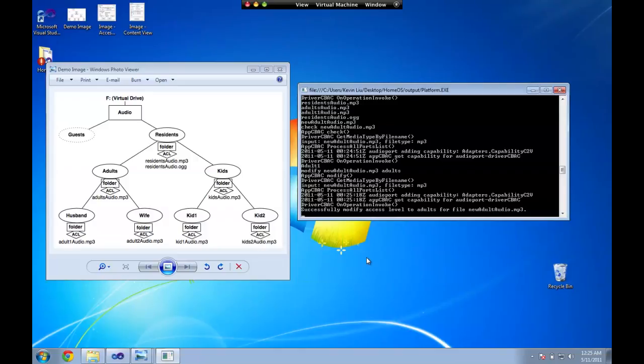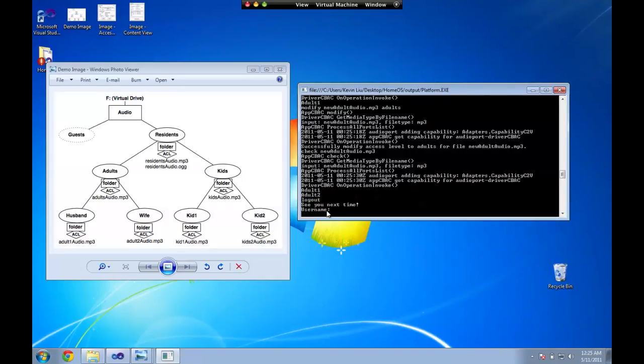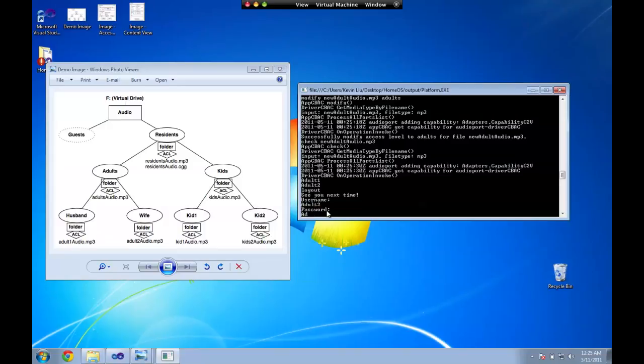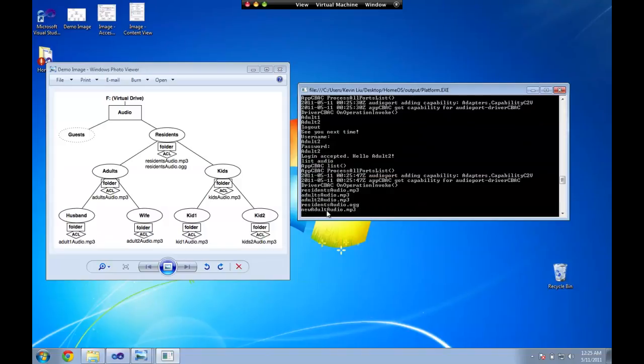And we try to check again. Adult audio. And now you can see that there's adult1 and adult2 are both in the ACL list for this file. So we could log in with adult2 again. And try list. And you can see that the new adult audio is also accessed by adult2.